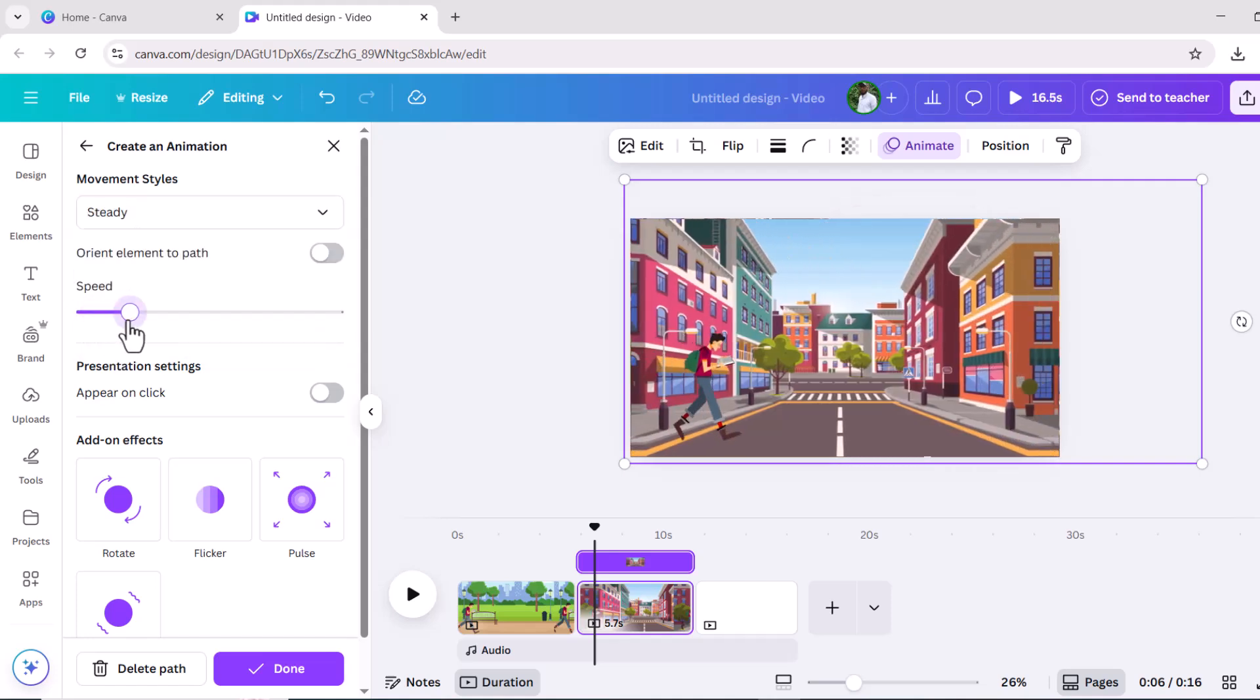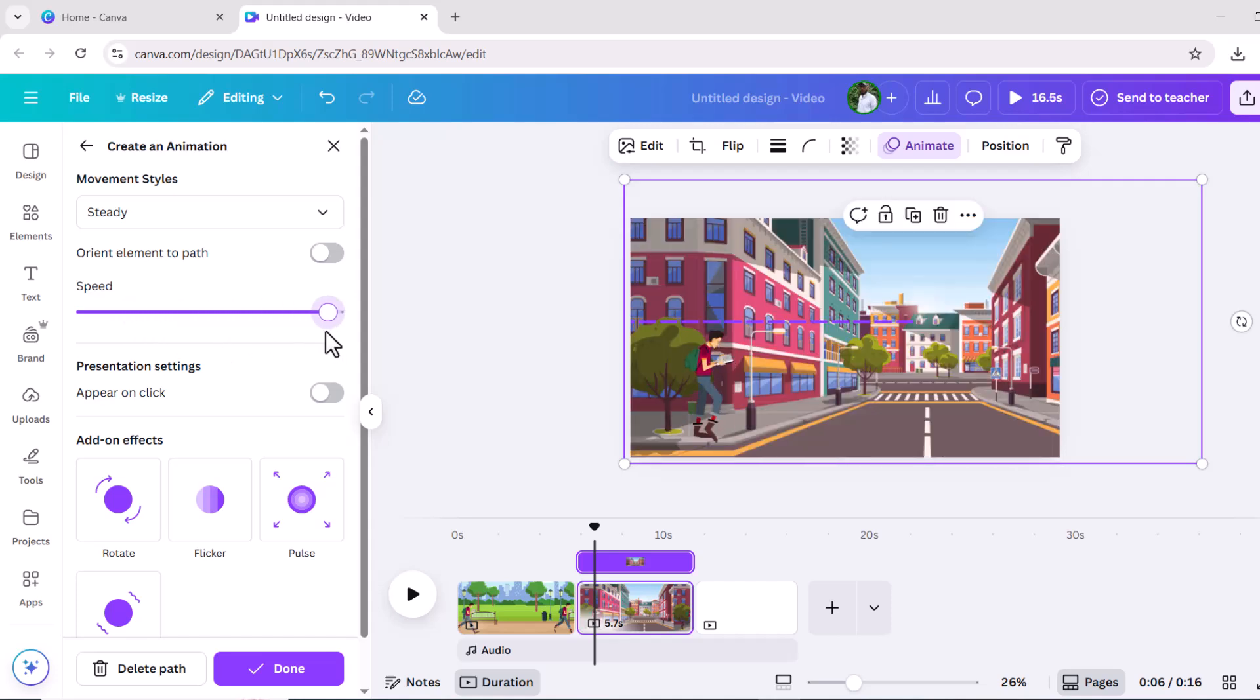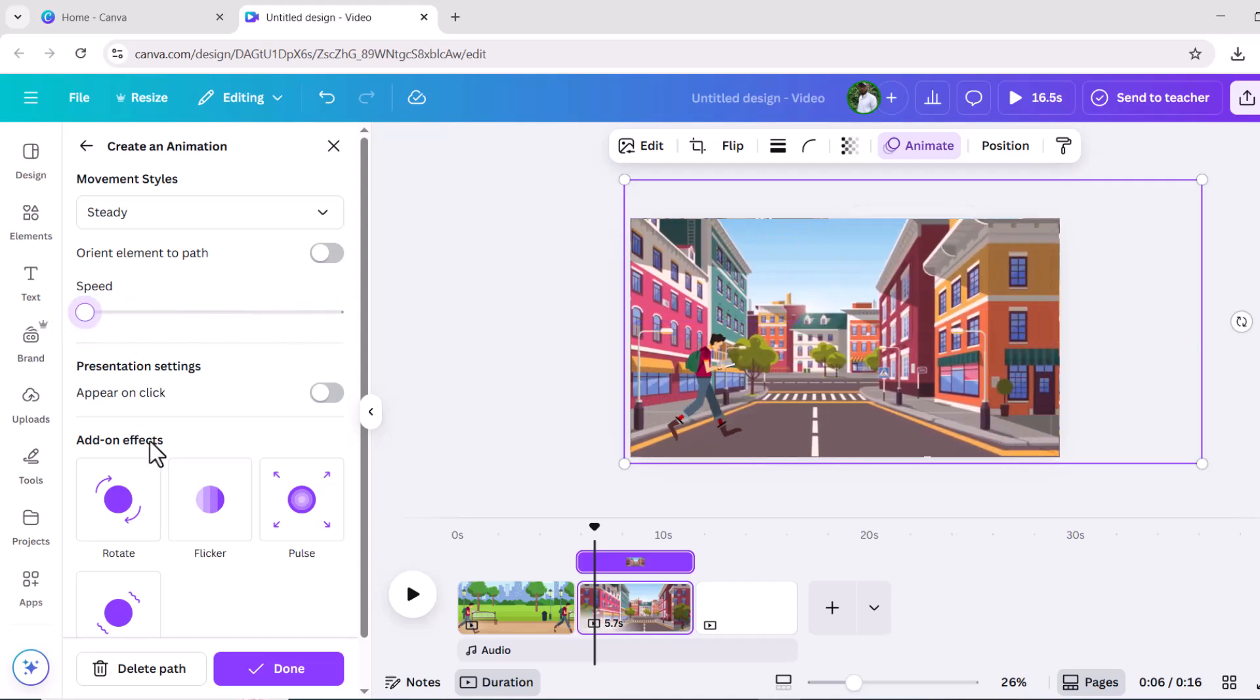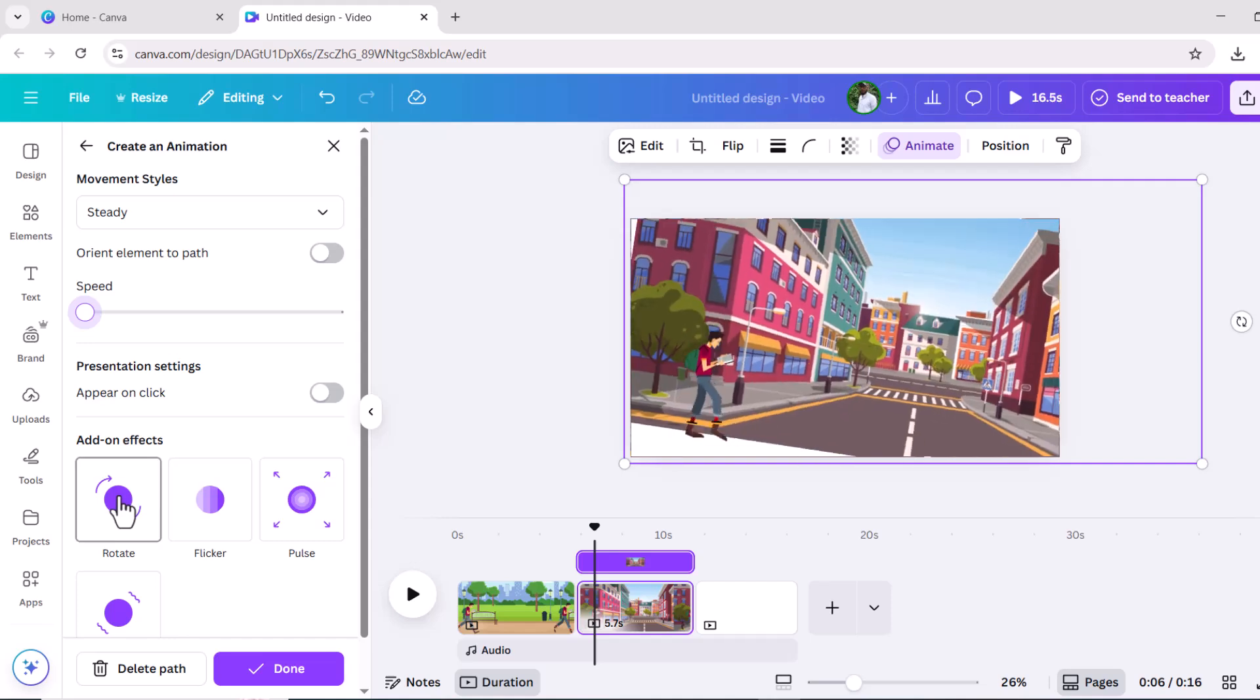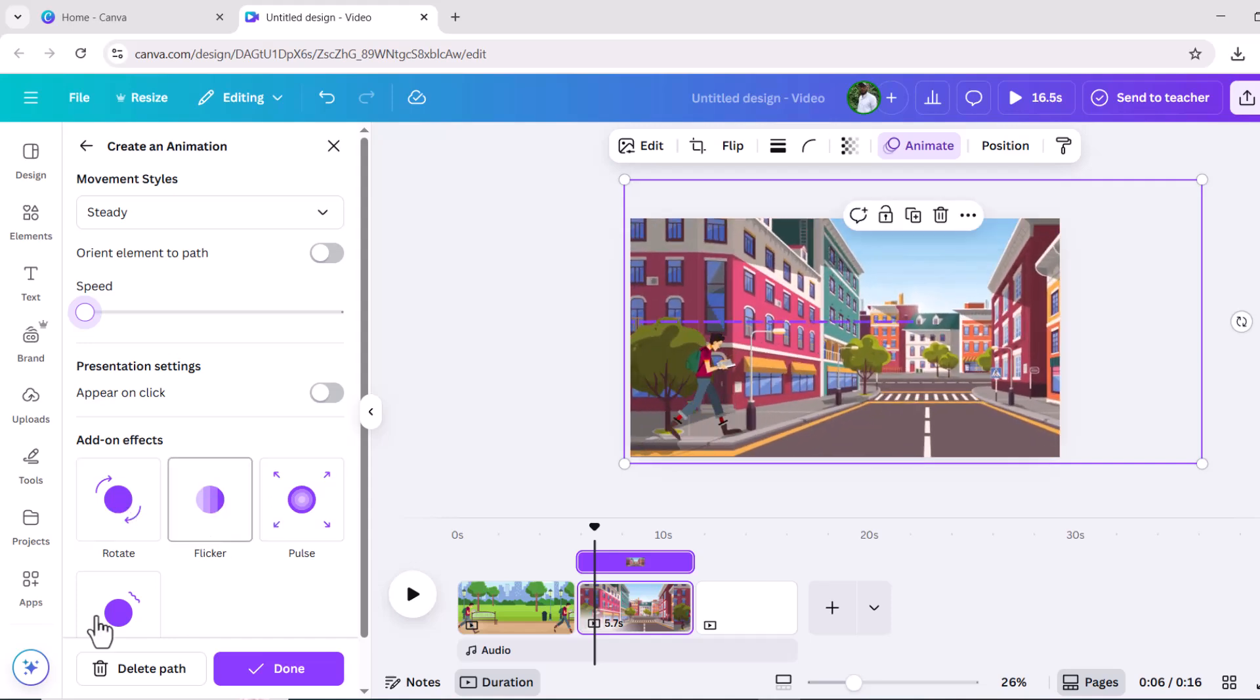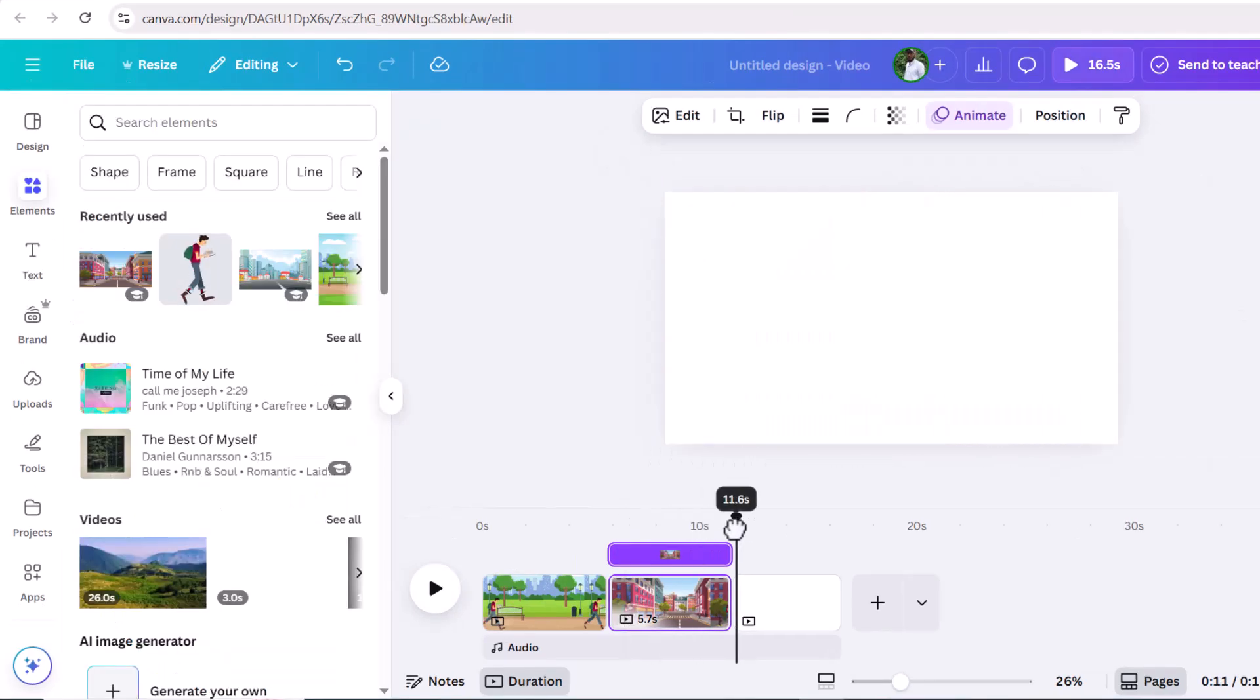I'm going to select movement style steady like this. I'm going to leave it like that. You can also change the speed and make it as fast or as slow as you want it to go.